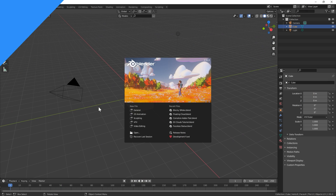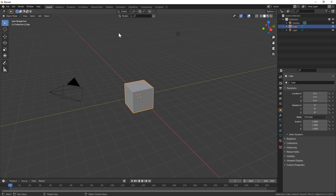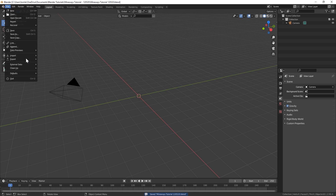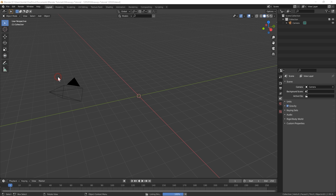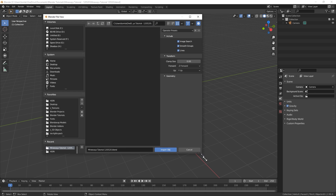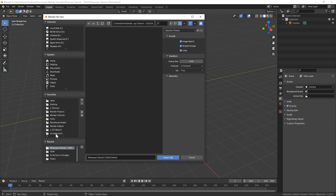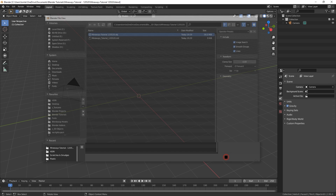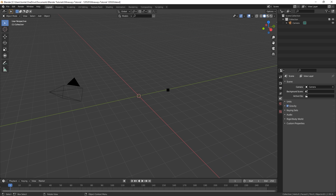Open up Blender, click anywhere to close the splash screen, then select and delete the default block and light to clean up the scene. Before doing anything else, save your project file so you have something to recover if Blender crashes. To import your Minecraft world, go to File > Import > Wavefront (.obj), locate the exported file, and select the .obj file. You can ignore the .mtl file — Blender will import the materials automatically.